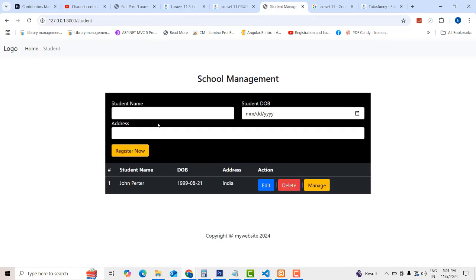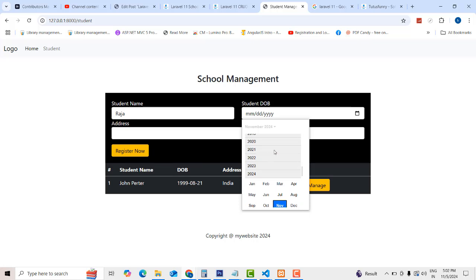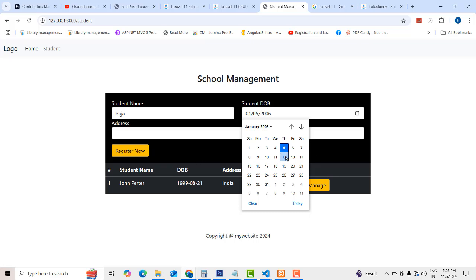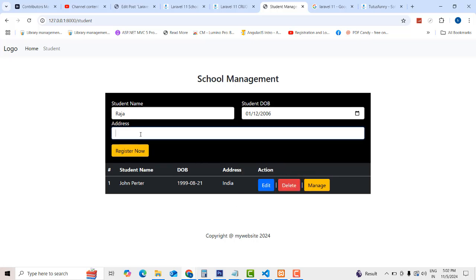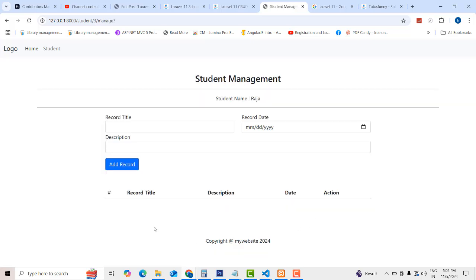If you want to see the demo, simply here, this is a page where you will be able to enter the student details. I'm going to add this Raja. You have to select the DOB of Raja — you can select it like this. Then for address, I'm going to select USA. Click the register button and Raja has been registered. You will be able to edit the record and manage Raja's records over here.